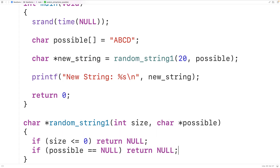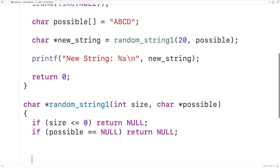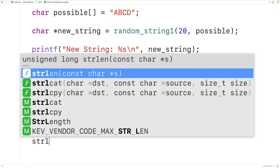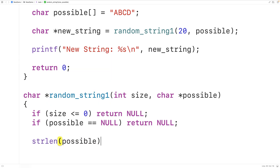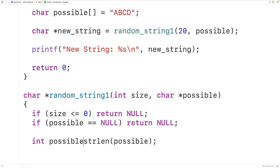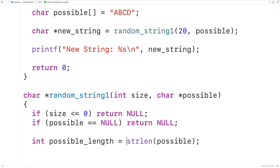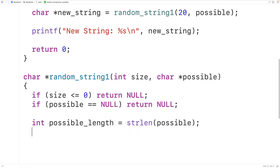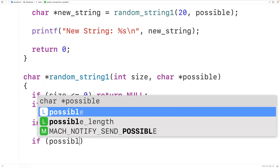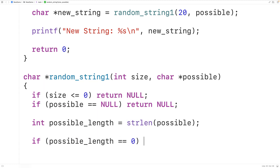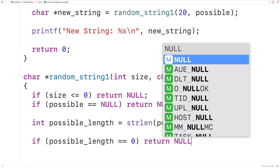There does need to be at least one possible character, so we'll also check for that. We'll first find the length of the string possible using strlen, storing that into a variable called possible_length with int possible_length equal to the return value. The possible_length does need to be at least one, so if possible_length is equal to zero we're going to return null.